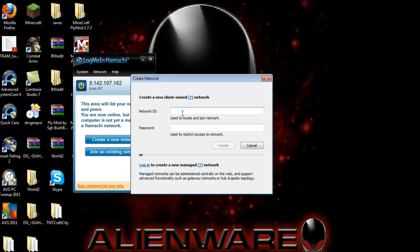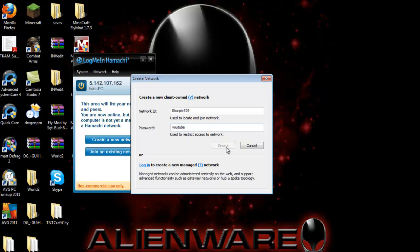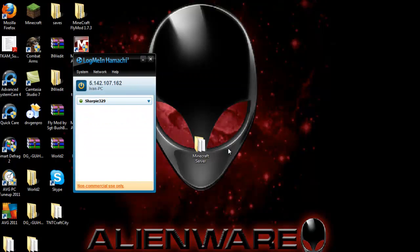Type in an ID and password that you'd like to use. You can use anything you want. Here, I'll make mine sharpie329 and the password YouTube. Click create. Congratulations, you have your first server made on LogMeIn Hamachi.